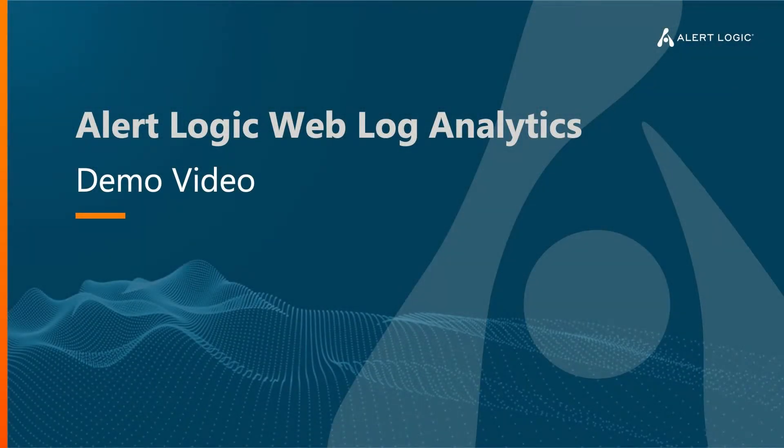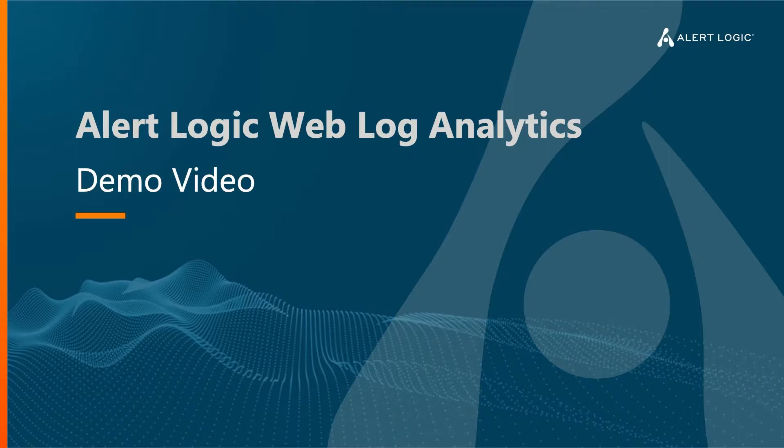Hi everyone, Joey here to talk to you today about Web Log Analytics or WLA, a new product AlertLogic released on the 2nd of September.